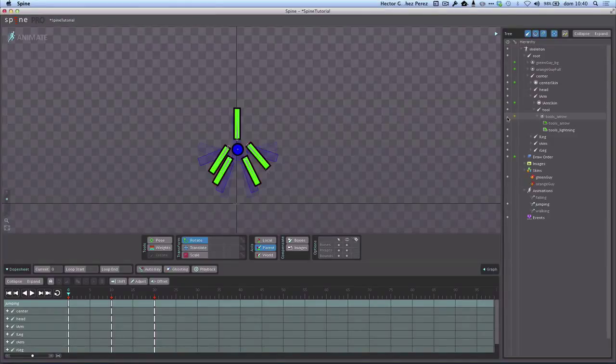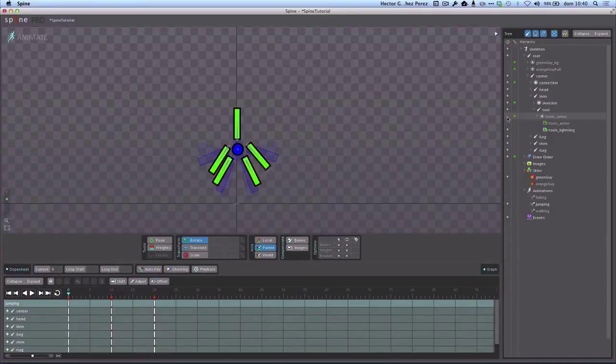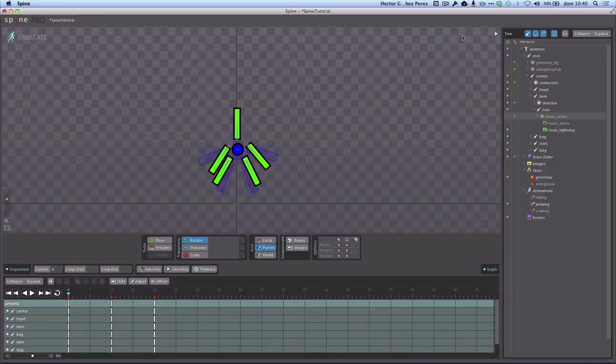When I show you how to use the class that I created for you, all these things that I just did here in the program you can also make them programmatically in Corona.